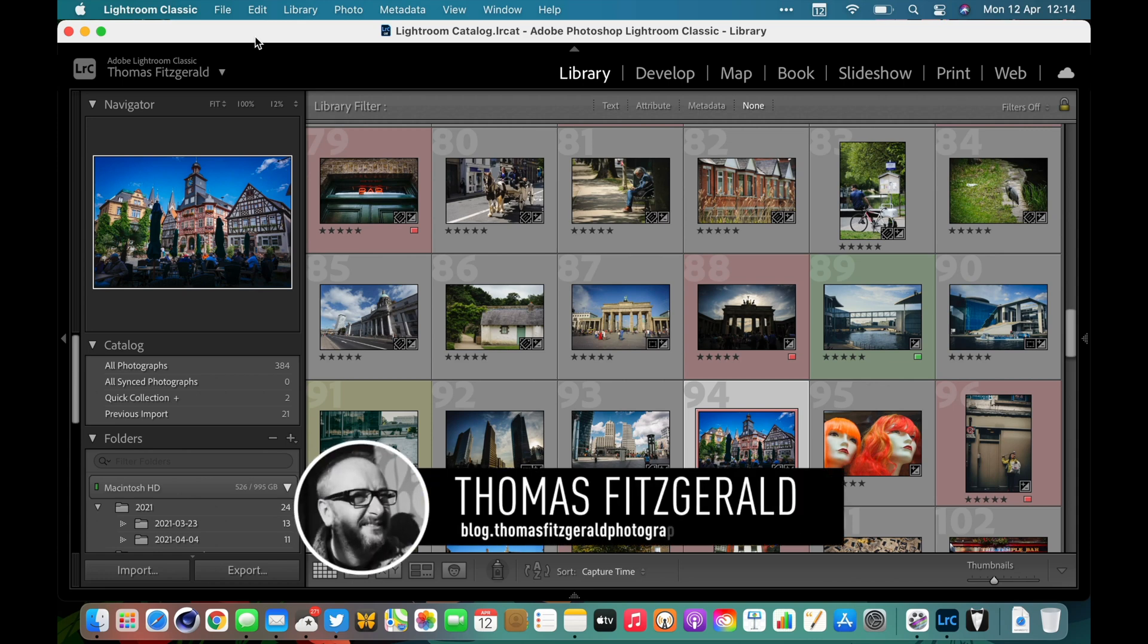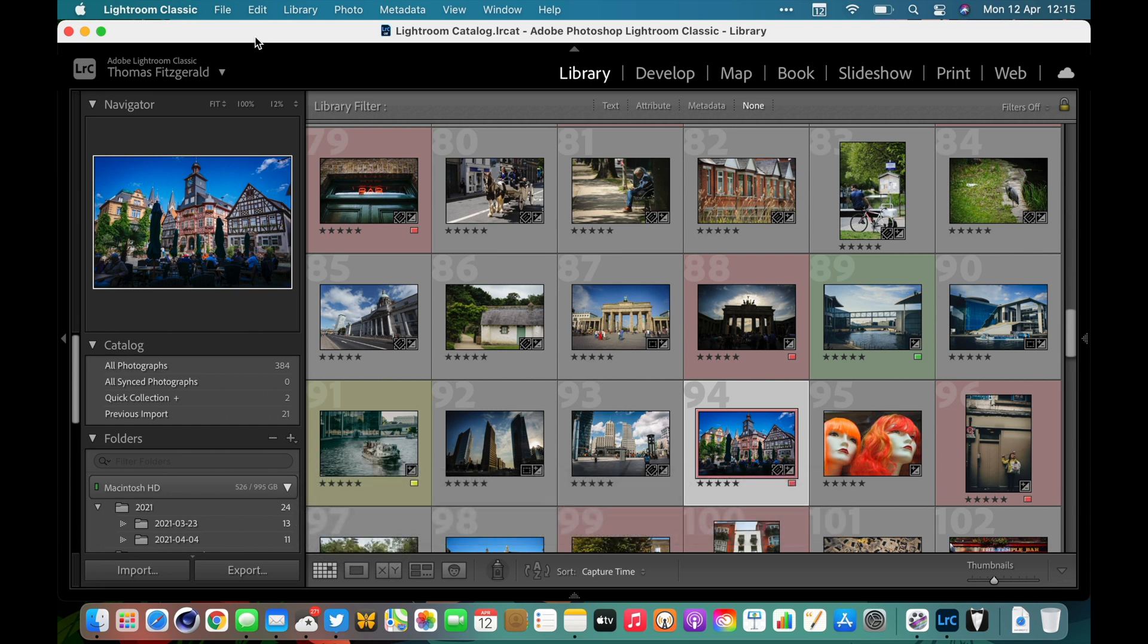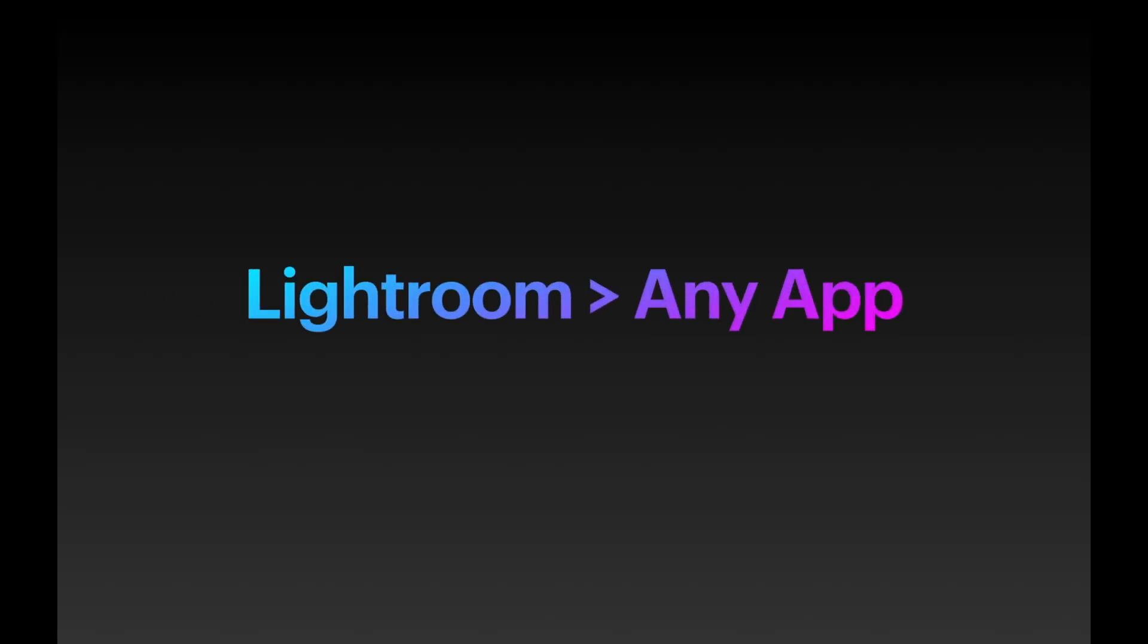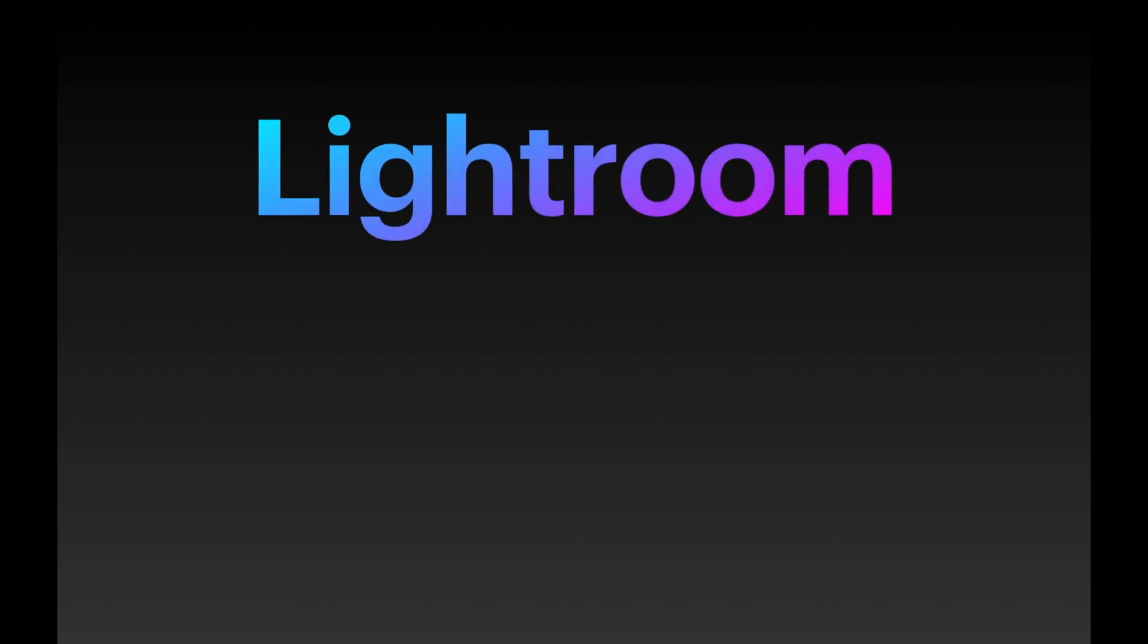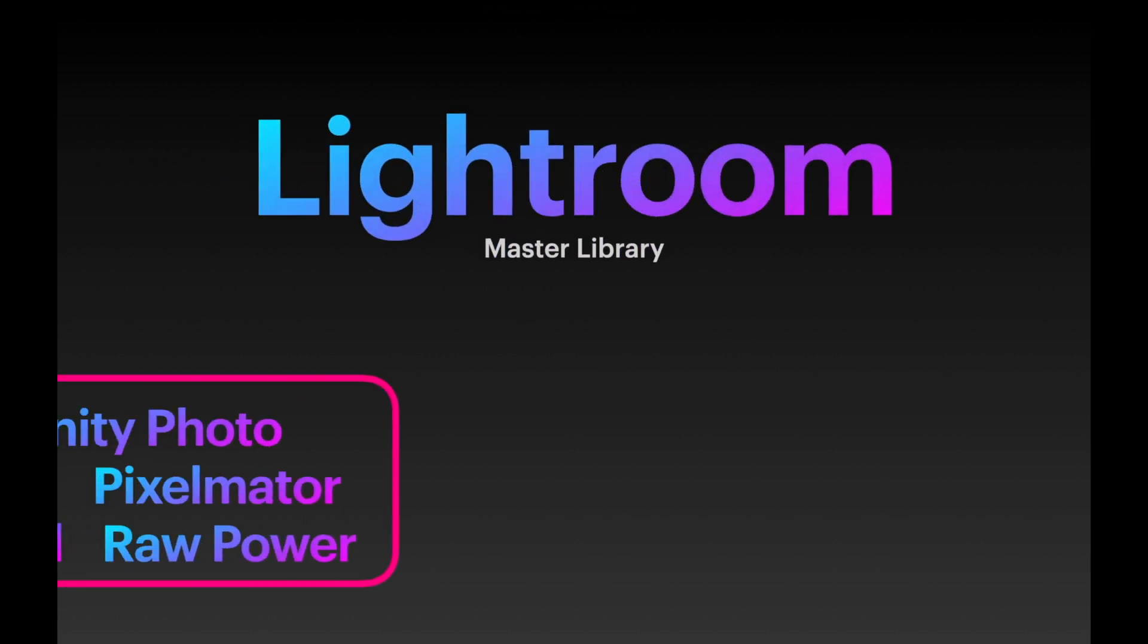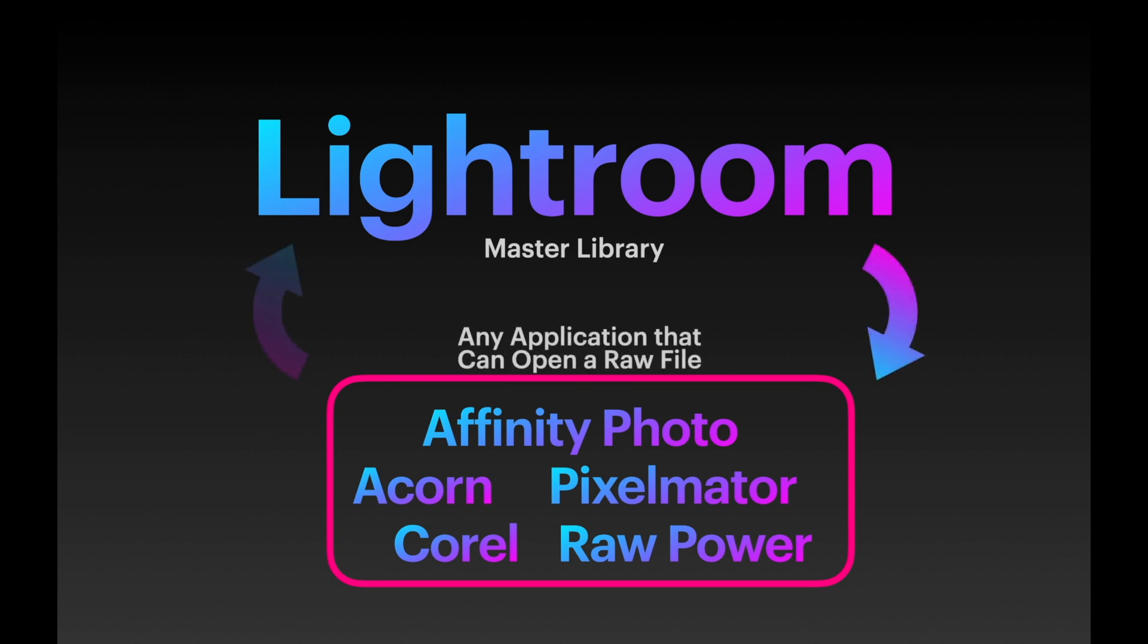Hi everybody, it's Thomas here from Thomas Fitzgerald Photography. Today in this video I want to talk about how to round trip a RAW file from Lightroom to any application. This is kind of a nerdy tip but it's actually really useful to understand. Here's the premise: you're using Lightroom as your main way of organizing your photos, but you want to use some other application to edit a RAW file for whatever reason and then bring that result back to Lightroom.